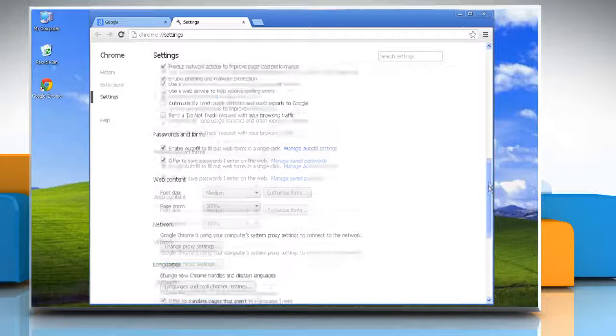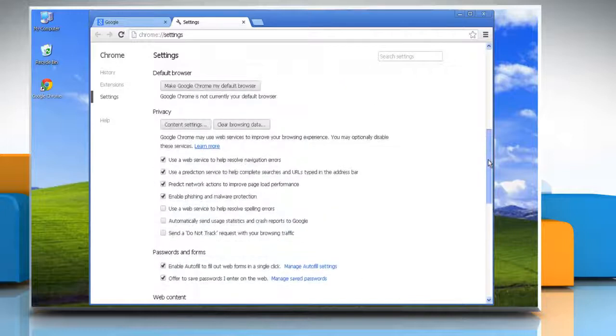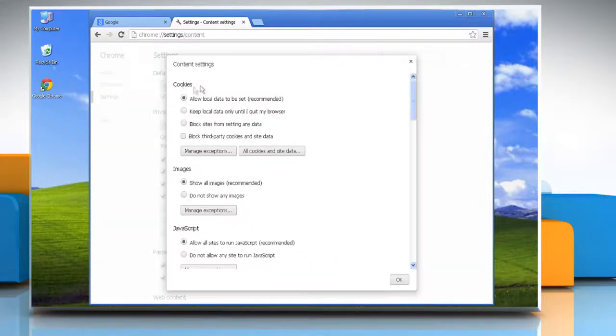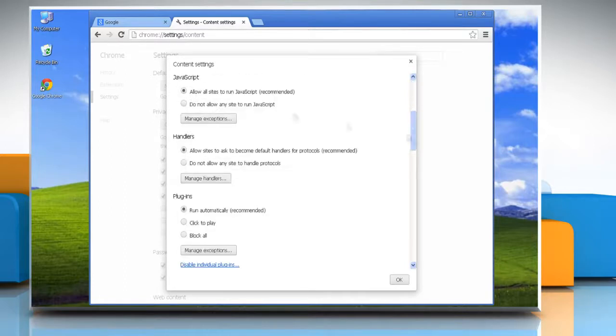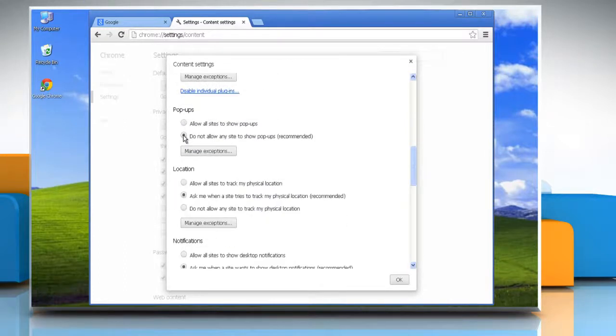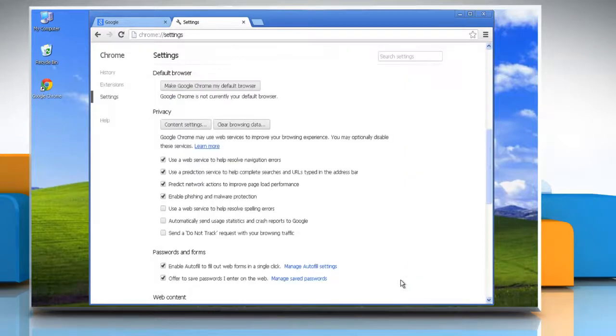Go to the privacy section again and then click on content settings. Now you can adjust your permissions for cookies, images, javascript, plugins, popups and location sharing. Click OK to confirm. Wasn't that easy?